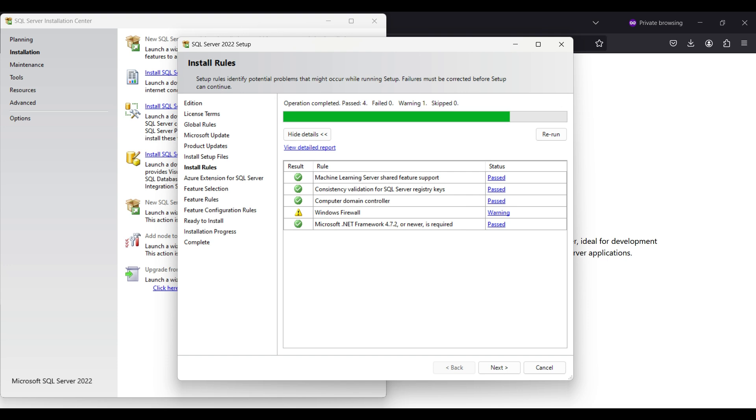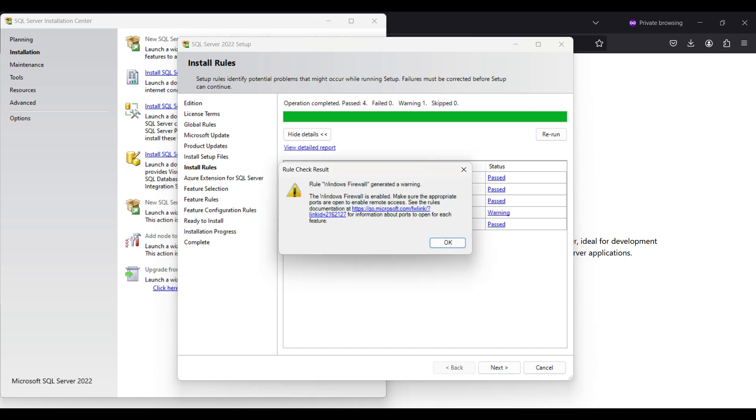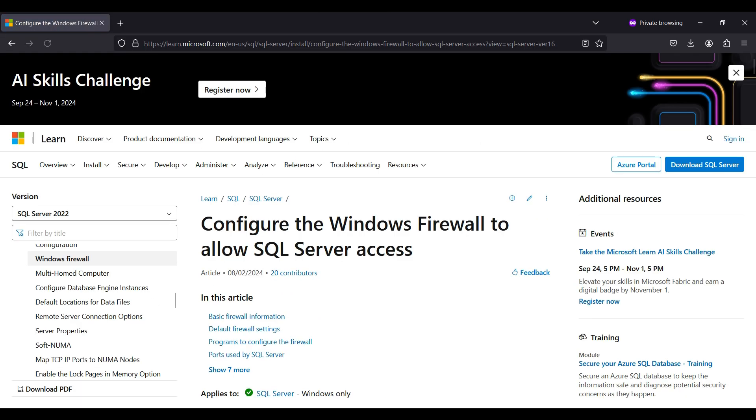You may need to change the firewall settings if you plan to access this server from a remote location. We are installing and running locally, so the firewall doesn't need to be changed yet. Here are some details on how you would change the firewall if necessary.